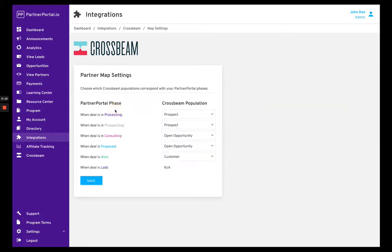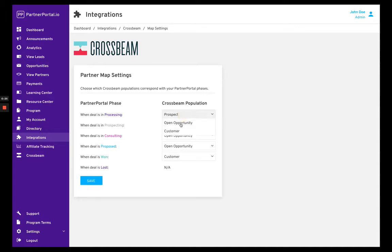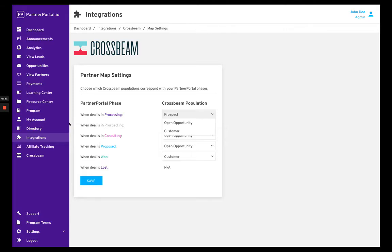to map the partner portal phases with the Crossbeam populations. You can see here the possible Crossbeam populations and then the partner portal phases for what state the leads are currently in.